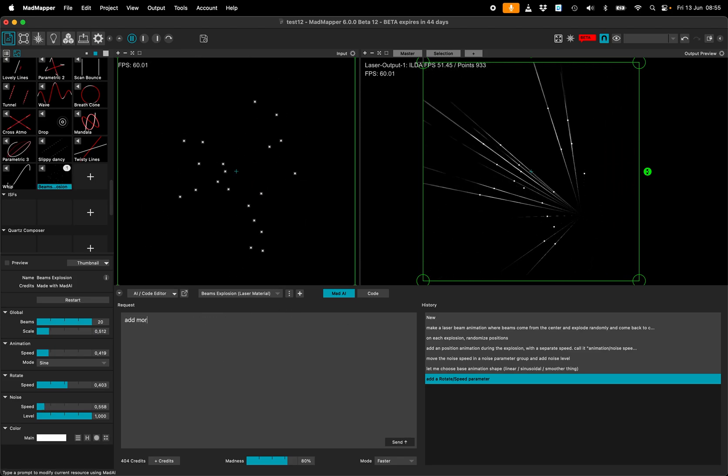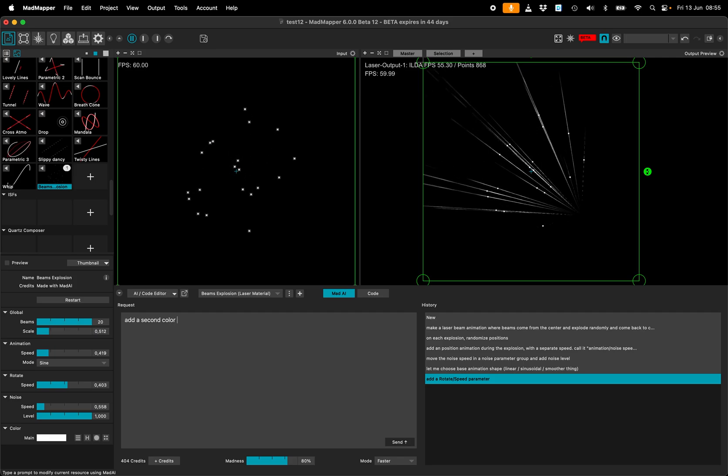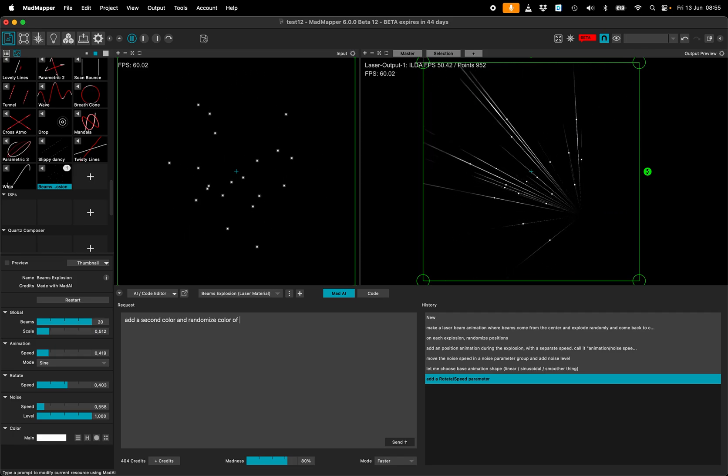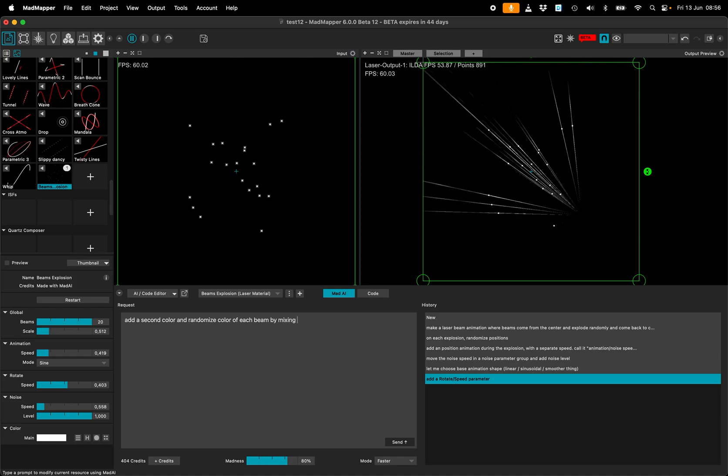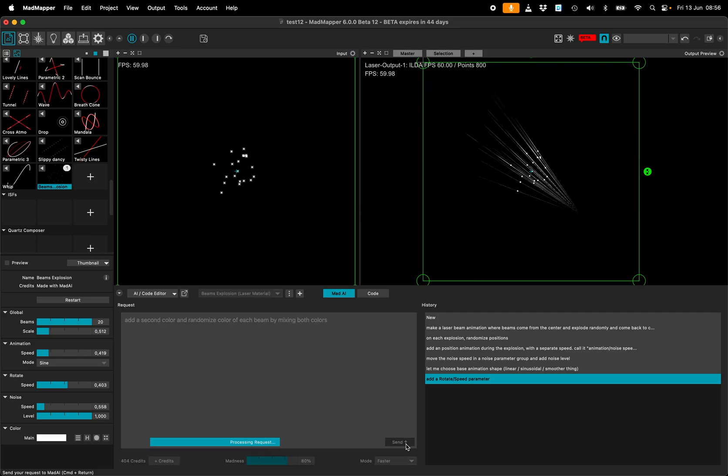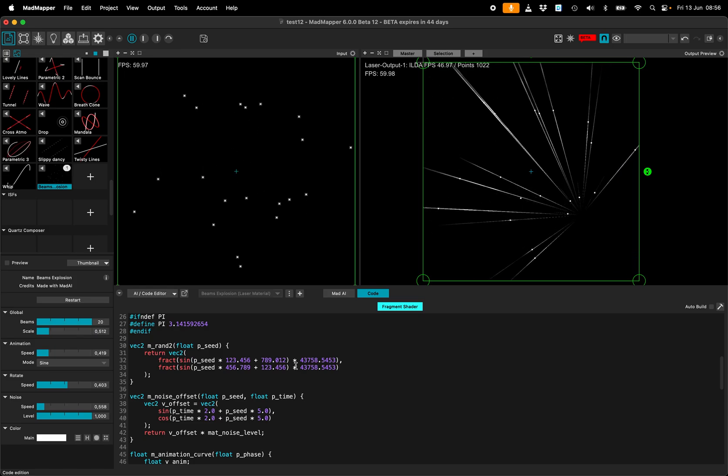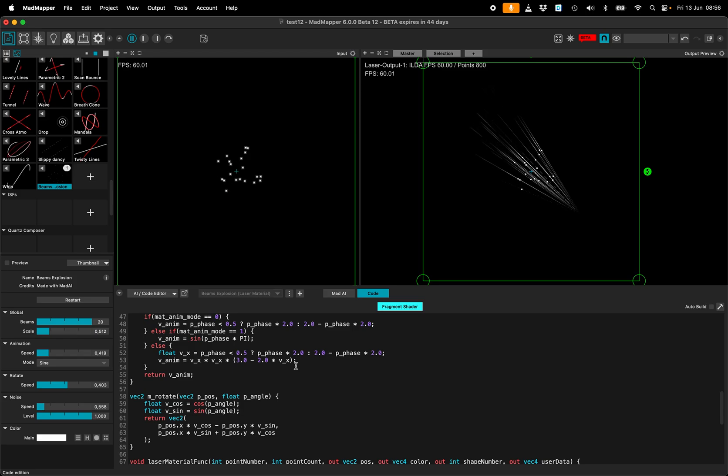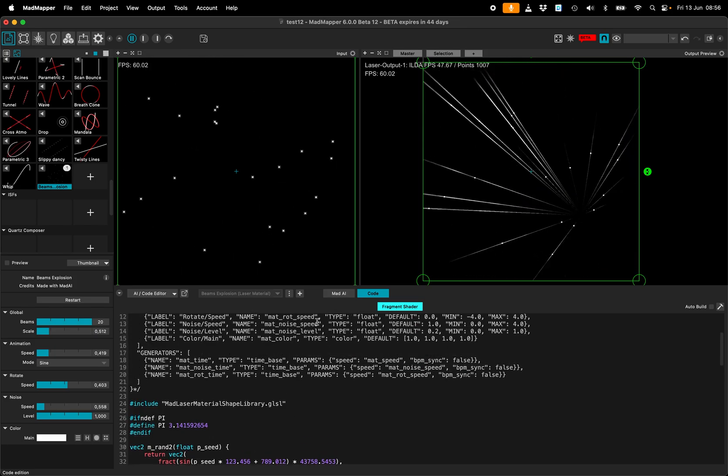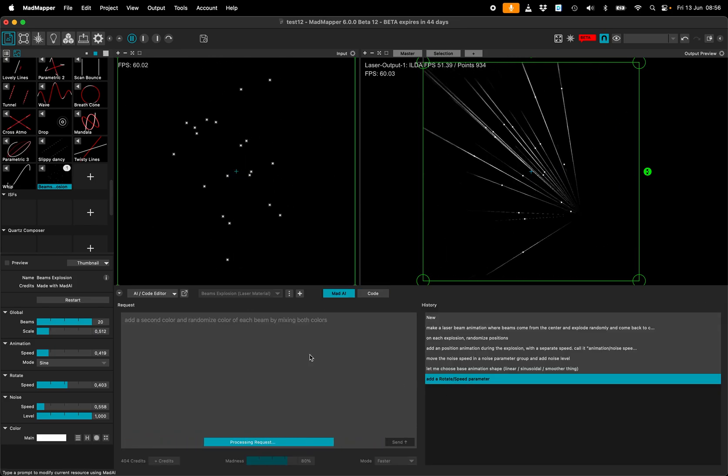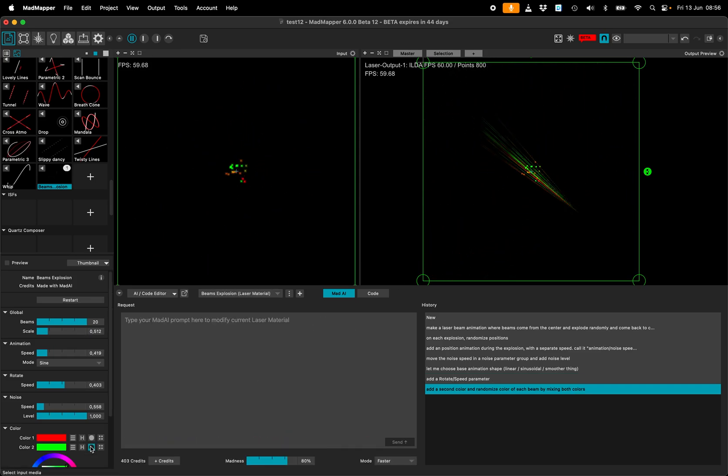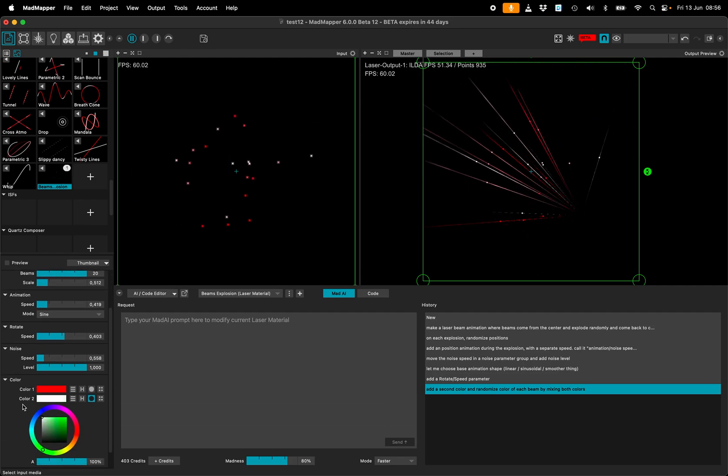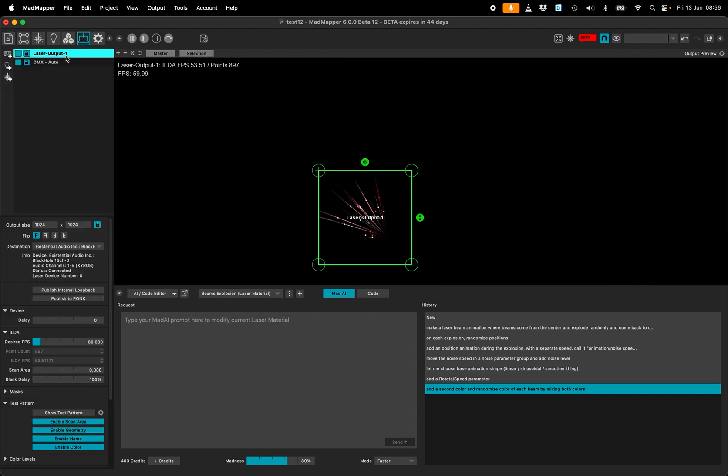Add more color, add a second color and randomize color of each beam by mixing both colors. I think it seems to be complete. Not bad. Okay. Interesting.